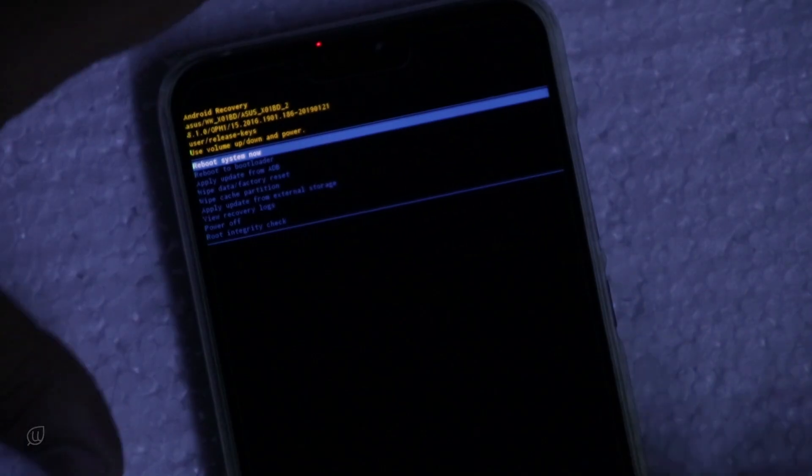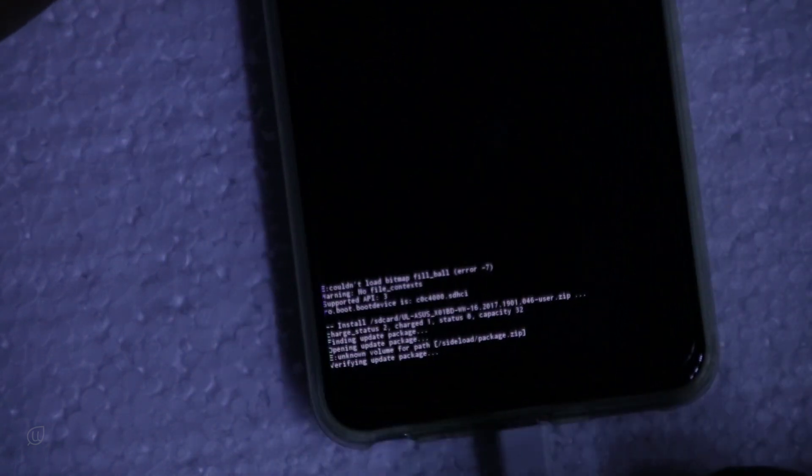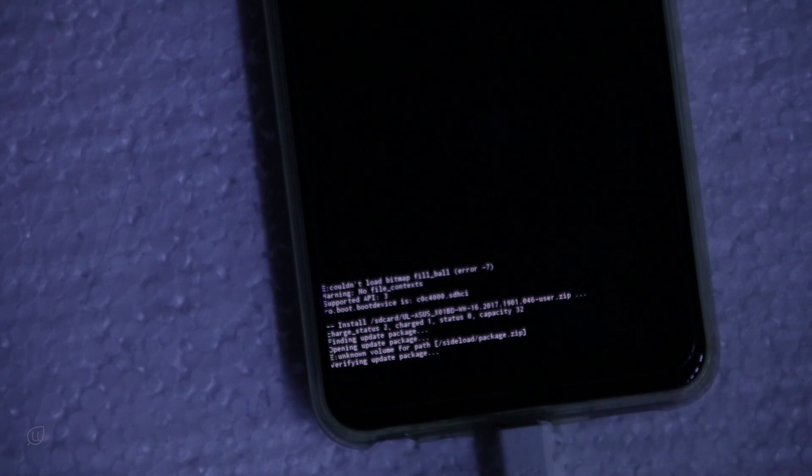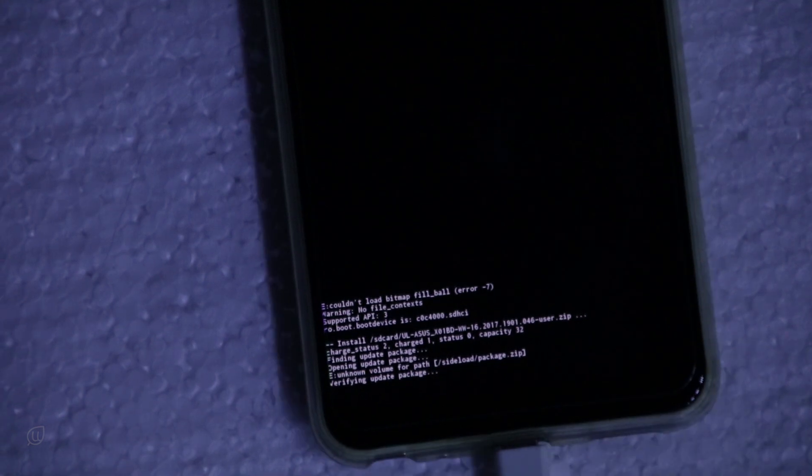So this is the recovery mode of the phone. Let us select update from an external storage. Let us select the update. It will start installing. This will take some time.